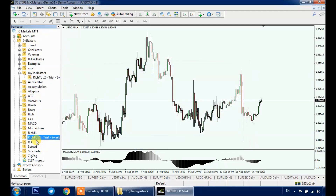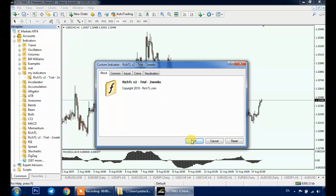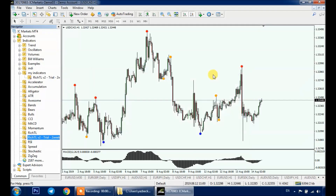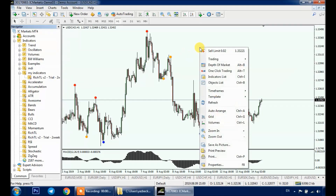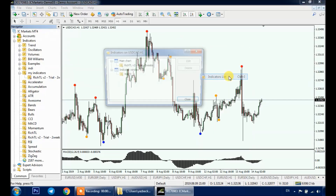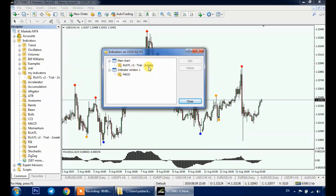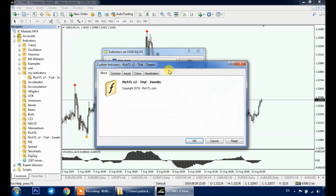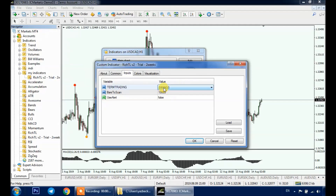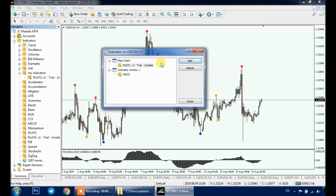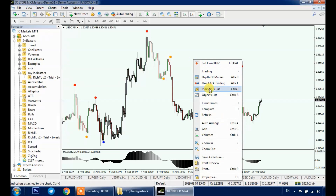To delete or edit the indicator, right-click anywhere on the chart and click on Indicators List. Choose the indicator that you want to edit or delete and click on Edit. You can change its inputs, then click OK and close. Or if you want to delete it, click on it and click Delete.